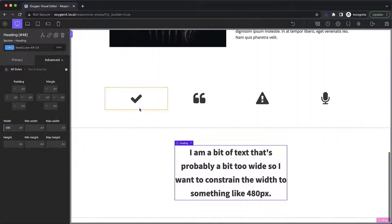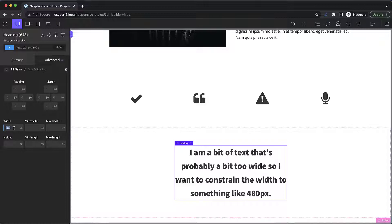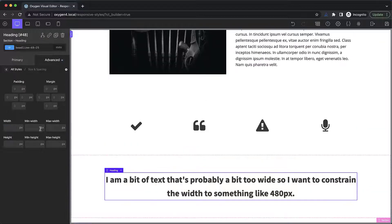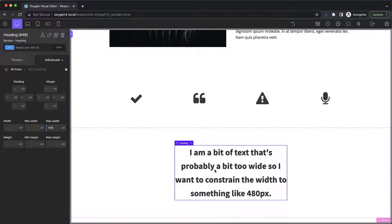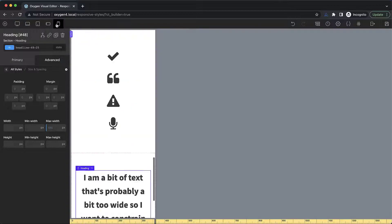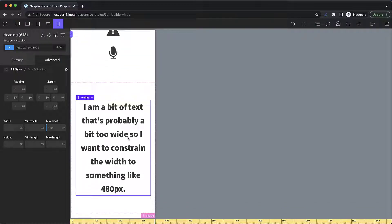Instead of using the width field, we can use the max width field, which means it's going to be 480 pixels at most, but it can be smaller. So then when we step down to a smaller breakpoint, you can see that it's going to adjust to the size of the viewport.